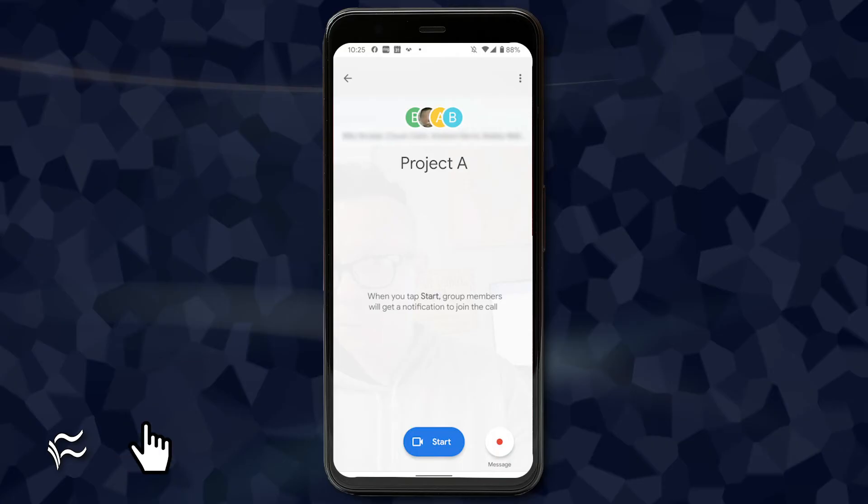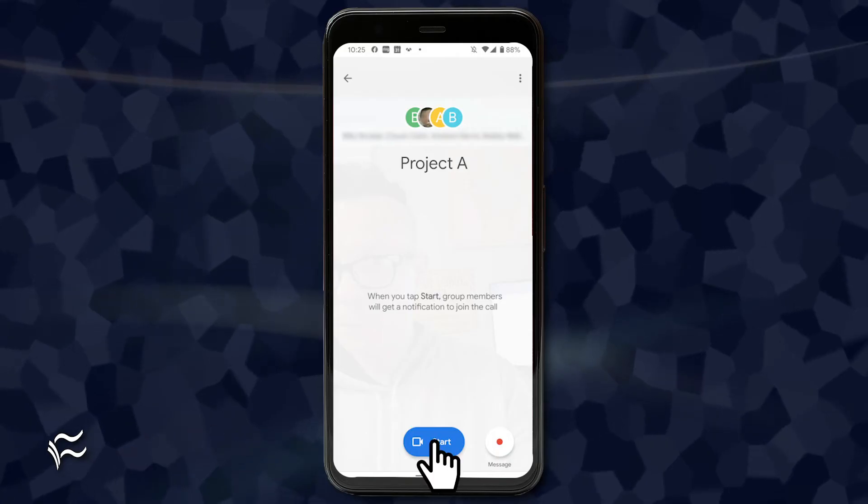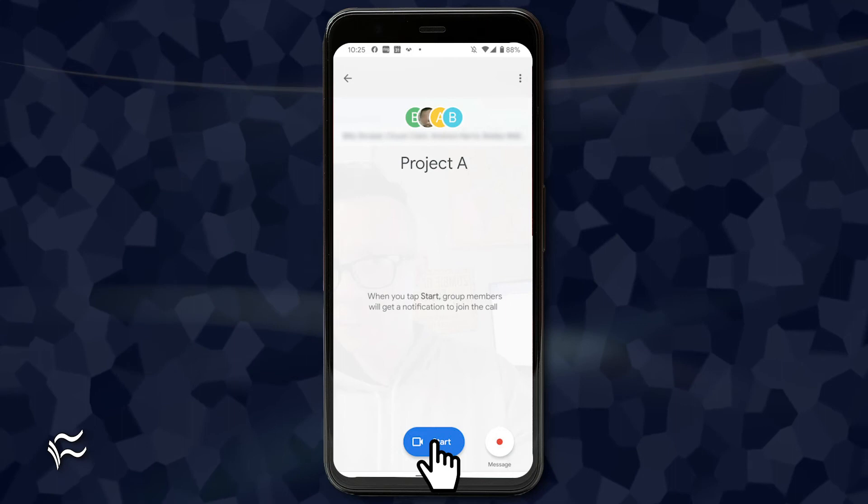Your new group name will then appear under Groups in the Duo main window. Tap the entry and then tap Start to initiate the group video chat. And that's all there is to creating a group for video chats of more than just two people. It's not the perfect solution for business teleconferencing, but when your group is small and other tools aren't working, Duo is a great alternative.